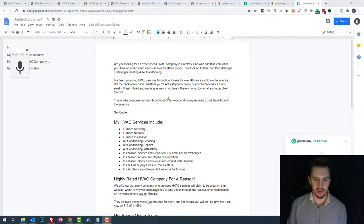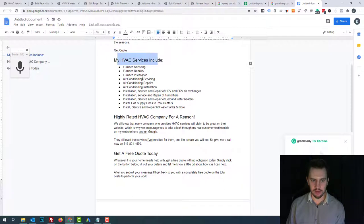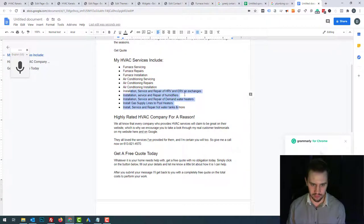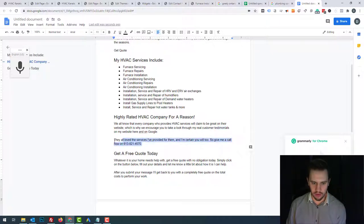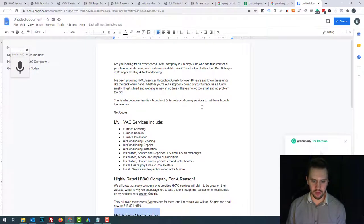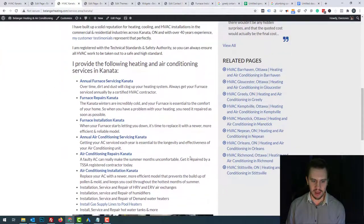I've written this out in Google Docs using voice to text. I've got a bit of content, then a get quote button, then 'HVAC services include' and I call out all the different things. This is what we're going to internally link from. I've included a few other things the client does, plus some content where I'm linking out to Google My Business and a testimonials page. Then another call to action and some text about it. This stuff's really easy to rewrite and make unique. You want to make sure this is about 300 words.